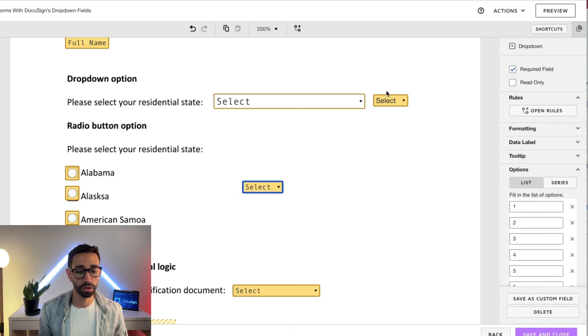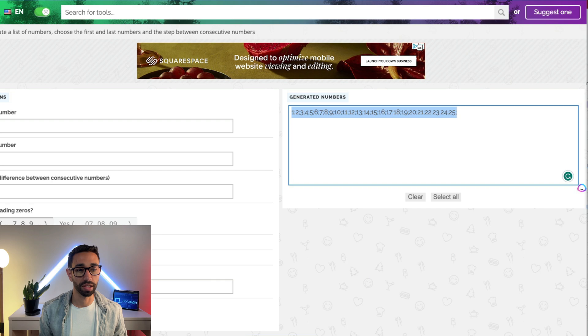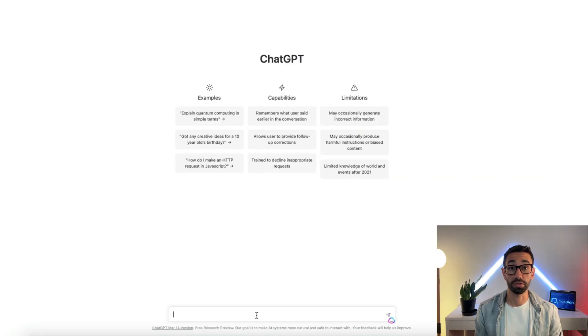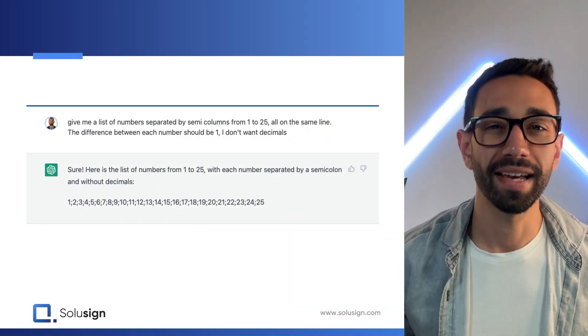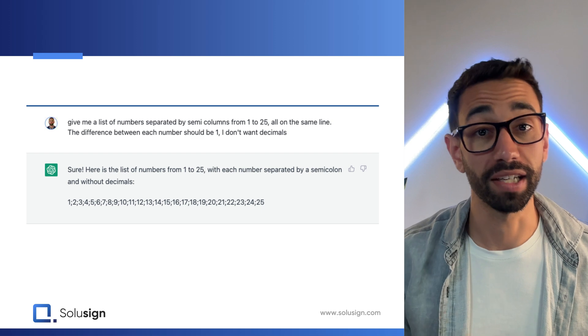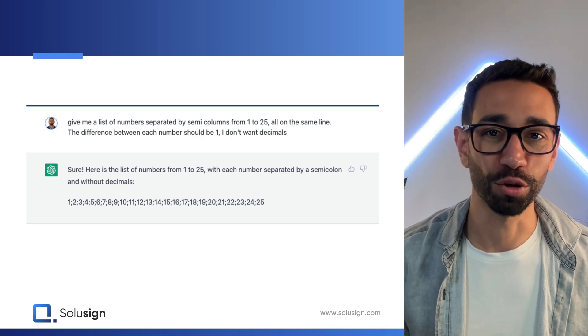Another option if you don't want to use the generate numbers, a list of numbers, is to generate options using ChatGPT. So you can just paste this inside of your dropdown. And again, don't forget to save your dropdown.